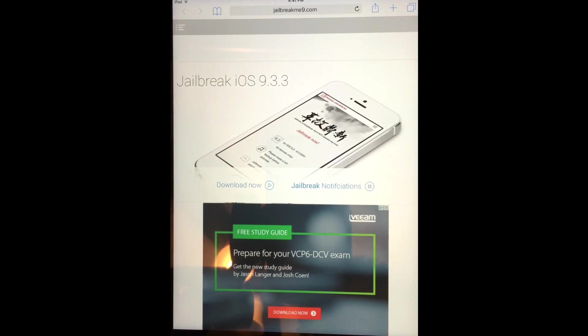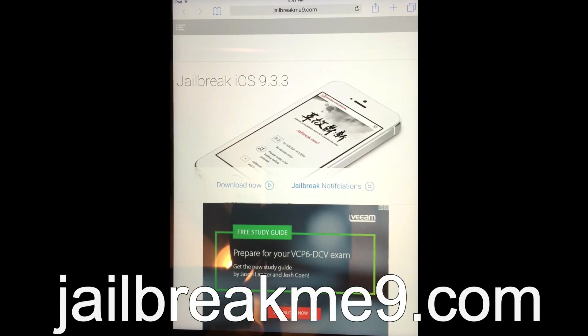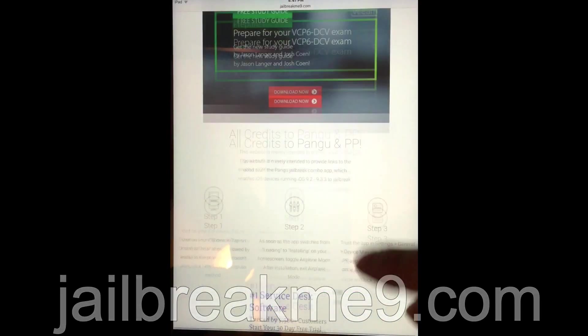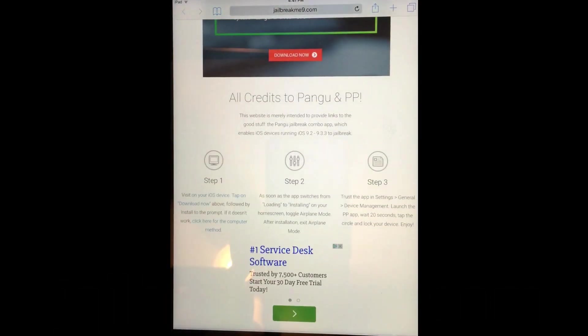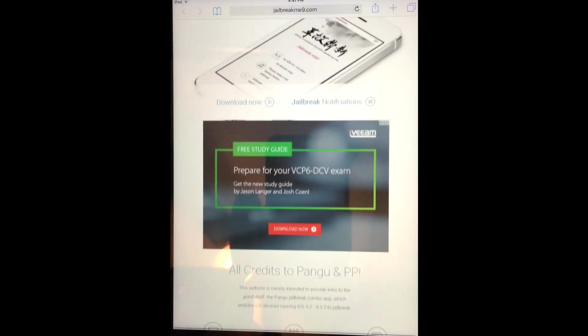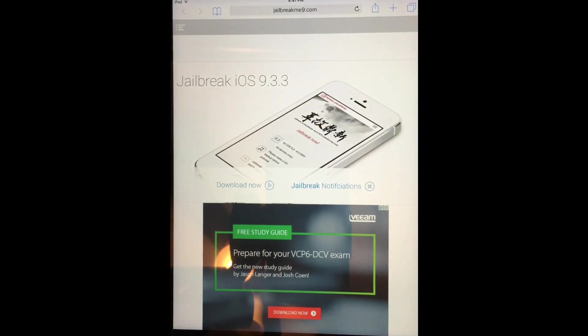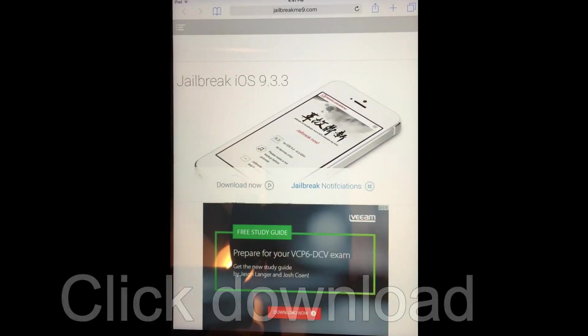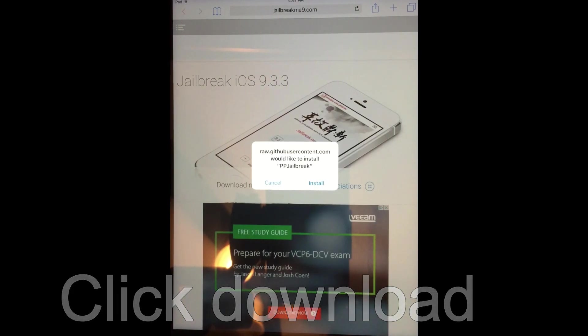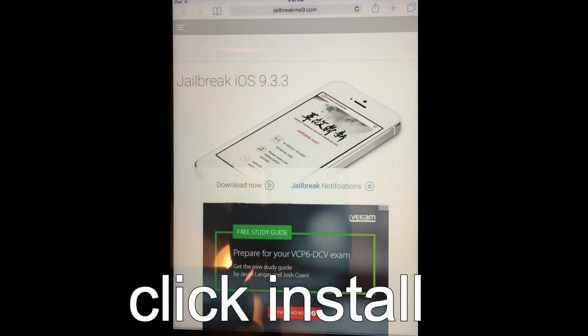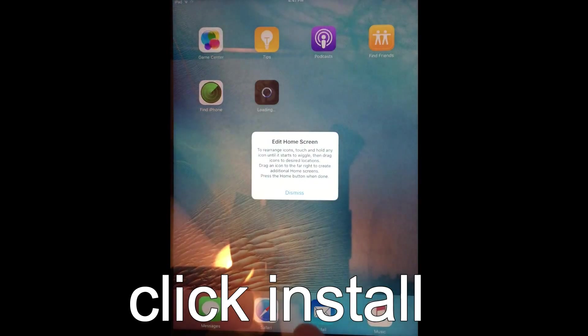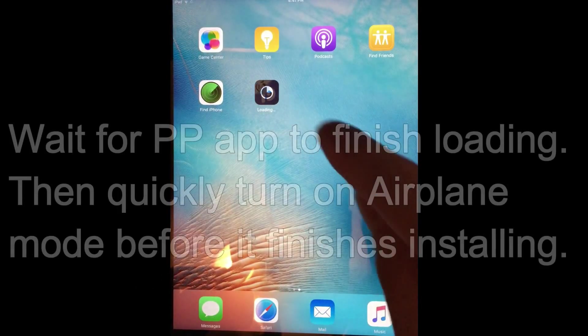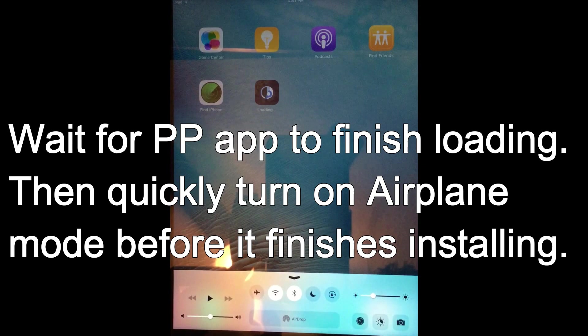All right, so first thing you do is open Safari. Go to the website, I'll have that in the bottom in the links. It's jailbreakme9.com. Once you get to that website, you'll see here they even have little instructions and everything. Now from here, all you have to do is click on download. It's going to ask you, would you like to install? Click yes, or click install. And then see how it's loading? Let it load.